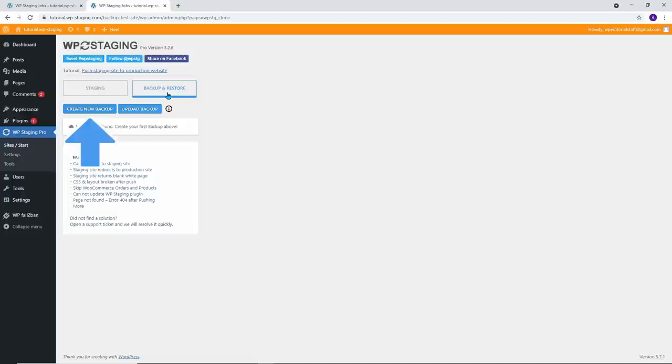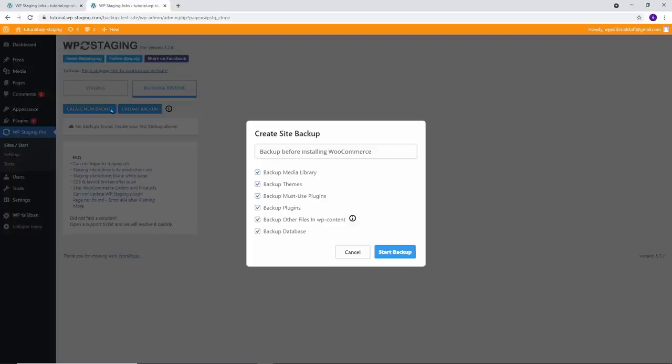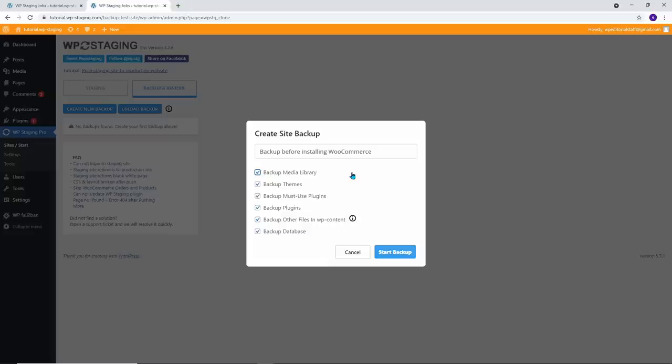Click on Create a New Backup. You can optionally assign a name with which you can identify the backup. So for instance, if you plan to update WooCommerce or any other plugin, you can name your backup like Backup before installing WooCommerce. Then select the components of your website that WP Staging Pro should include in the backup. Unless you want to carry out a particular test, leave all boxes checked.